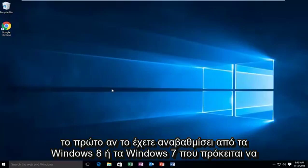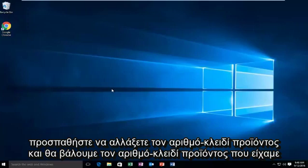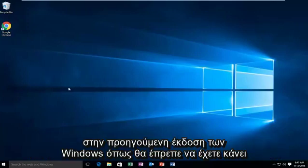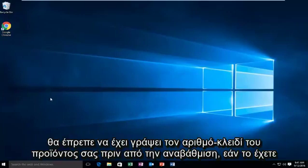The first one: if you've upgraded from Windows 8 or Windows 7, we're going to try to change the product key and put in the product key from your previous version of Windows. As you should have hopefully done, you should have written down your product key before upgrading.